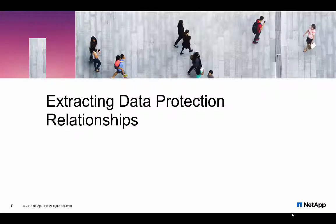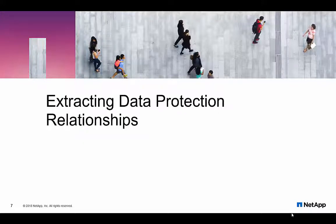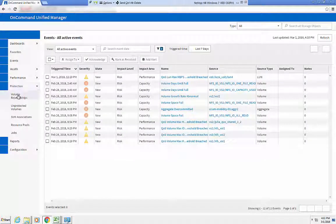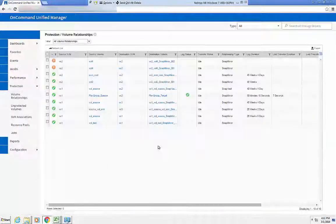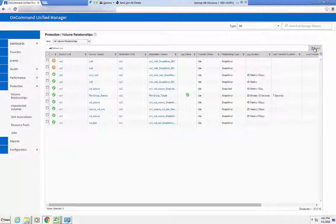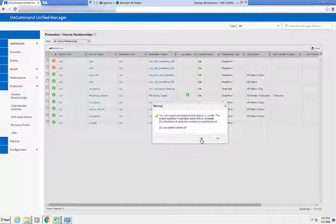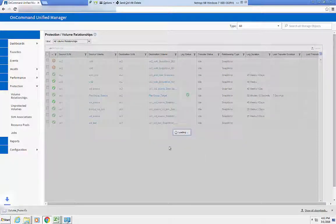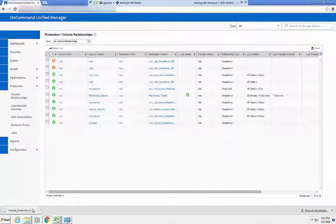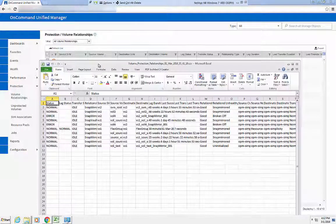If you need a holistic look at protection relationships or even the health of those, you can rely on the grids available under the Protection tab, export the view as a CSV file, and simply modify the exported view to your requirements.